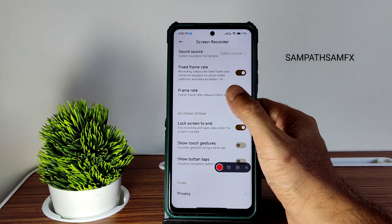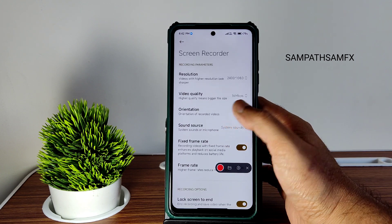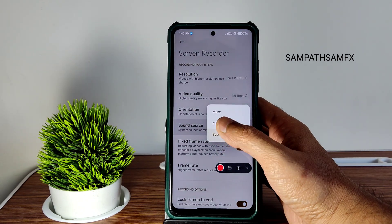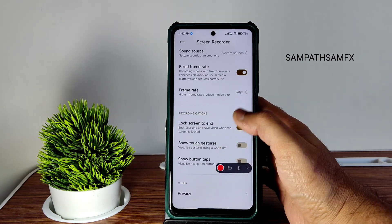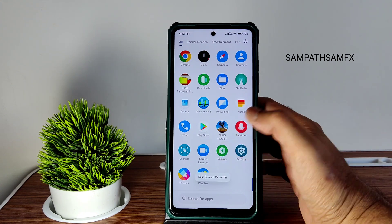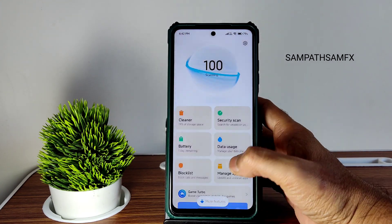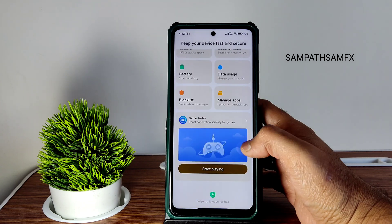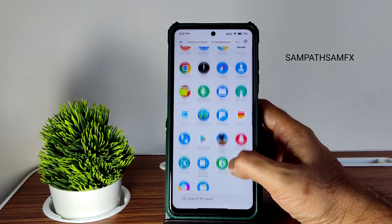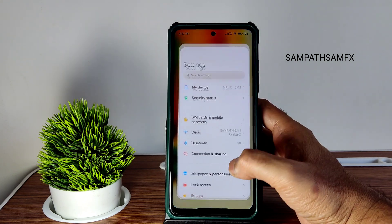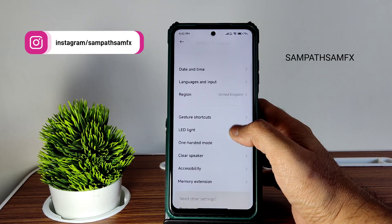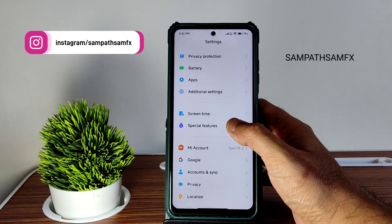Screen recorder gives options up to 90 fps frame rate, orientation control, system sounds, mic mute, fixed frame rate, show button types, and gesture options. The security application provides similar options to other MIUI ROMs with plenty of settings available.